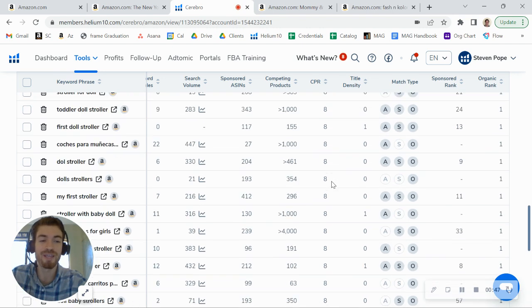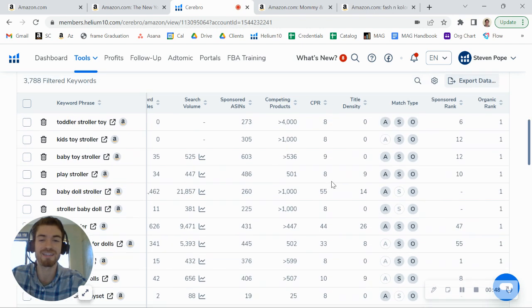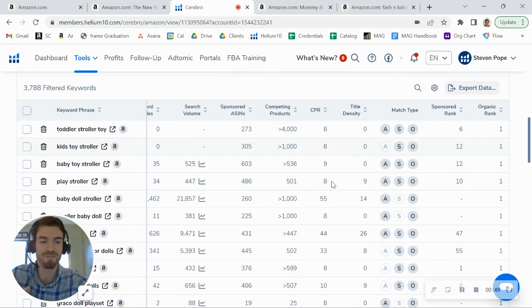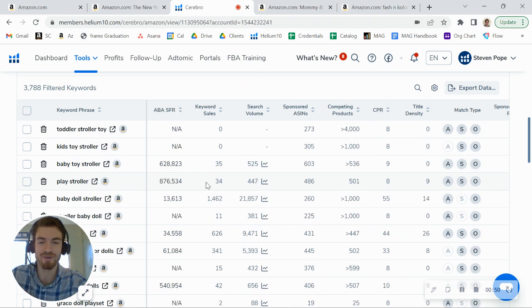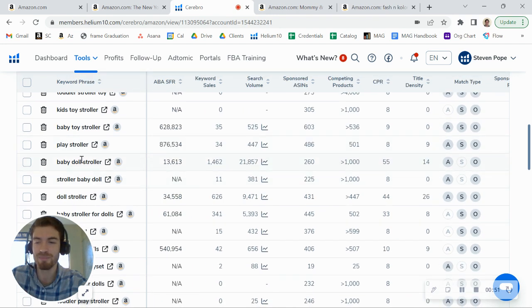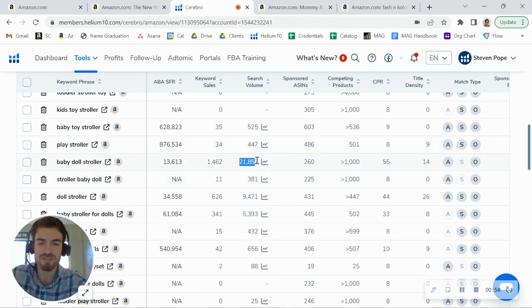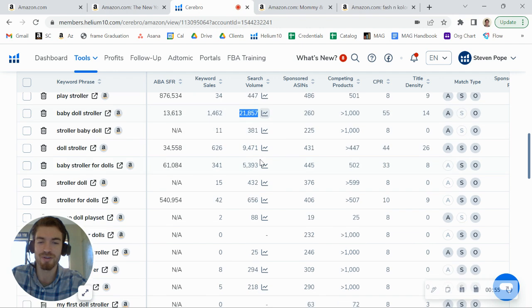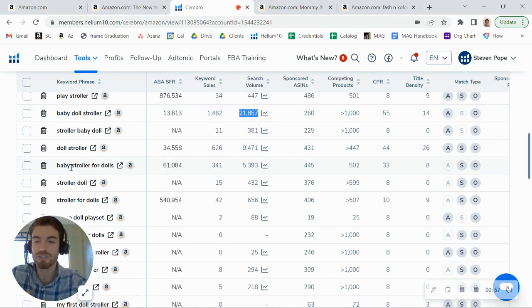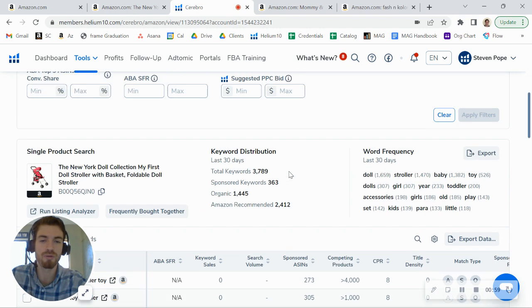But now you are ranking really well organically, right? You see, you've got the number one organic rank for this keyword, baby doll stroller. 21,000 searches on it per month. You've also got the number one rank for baby stroller for dolls. So you're ranking really well.